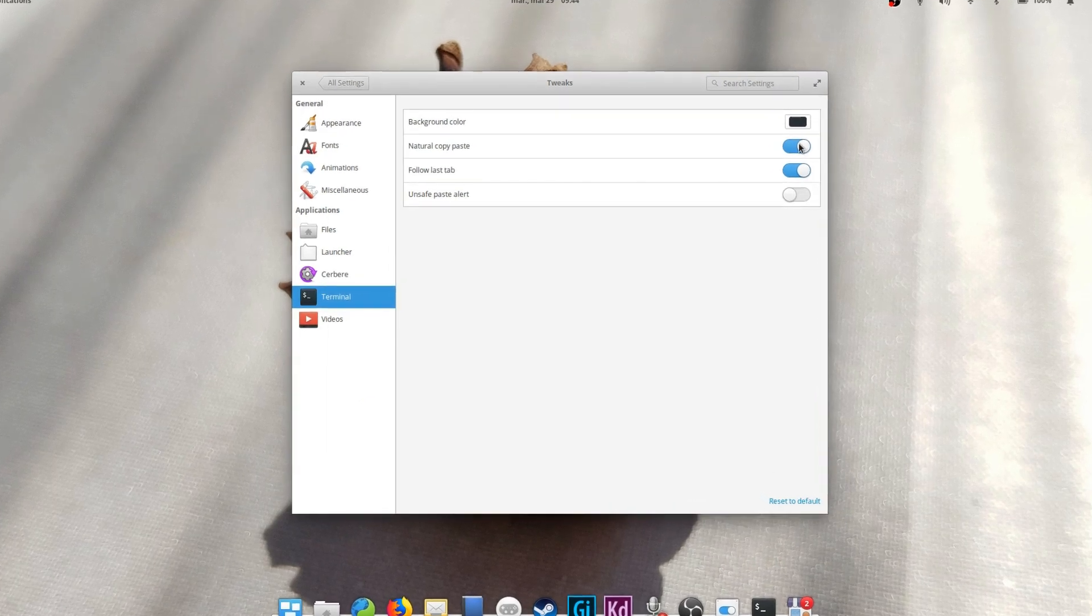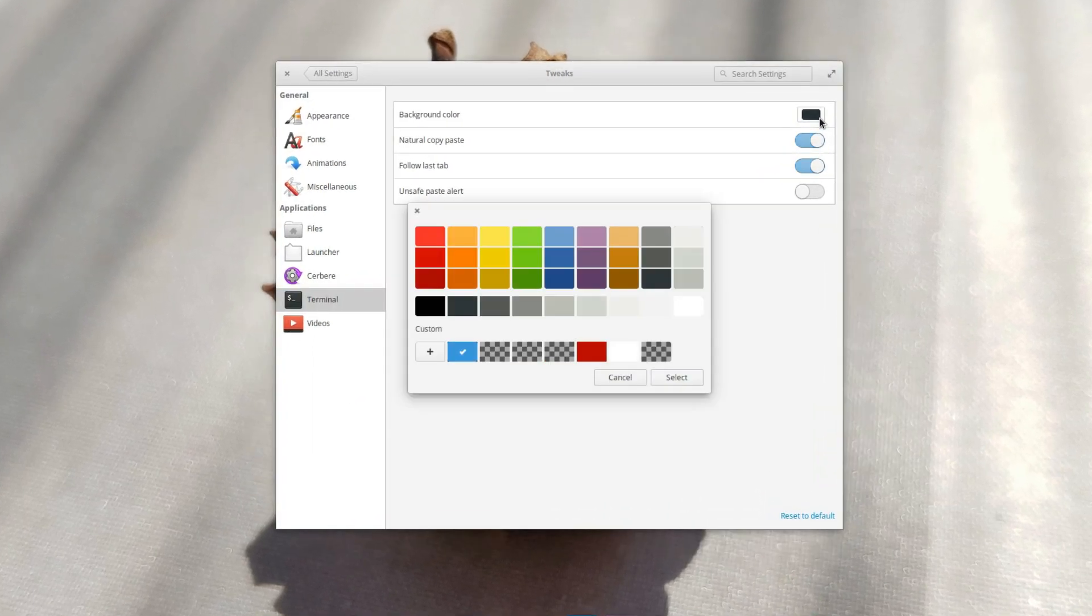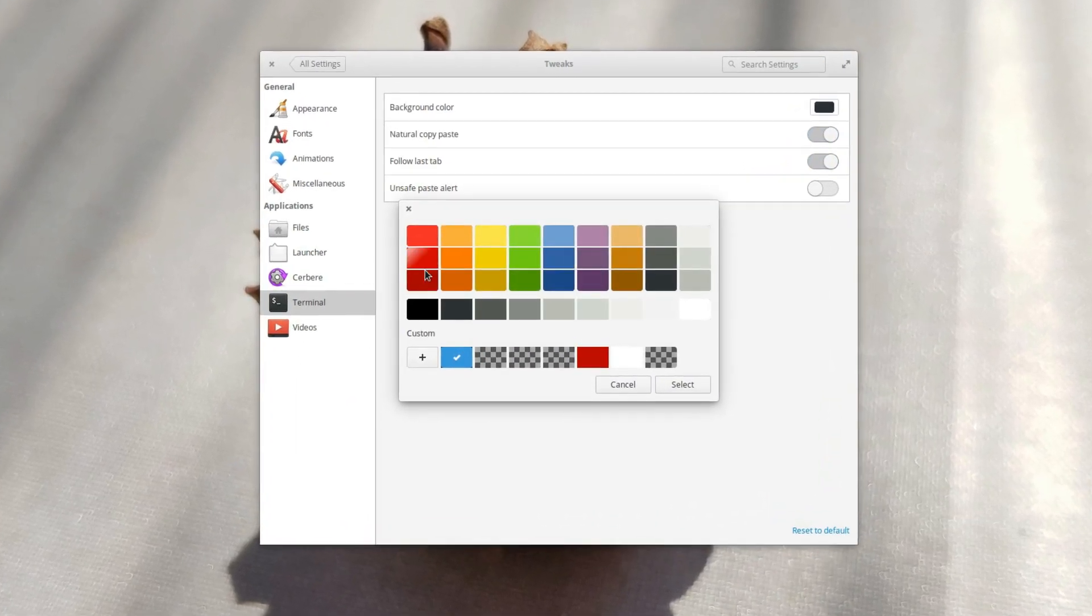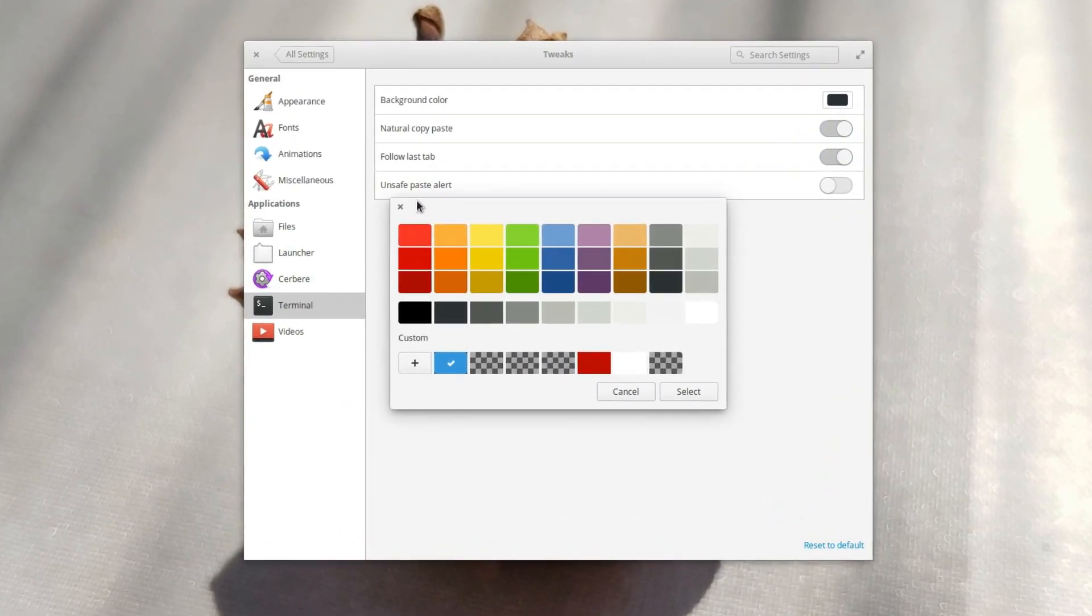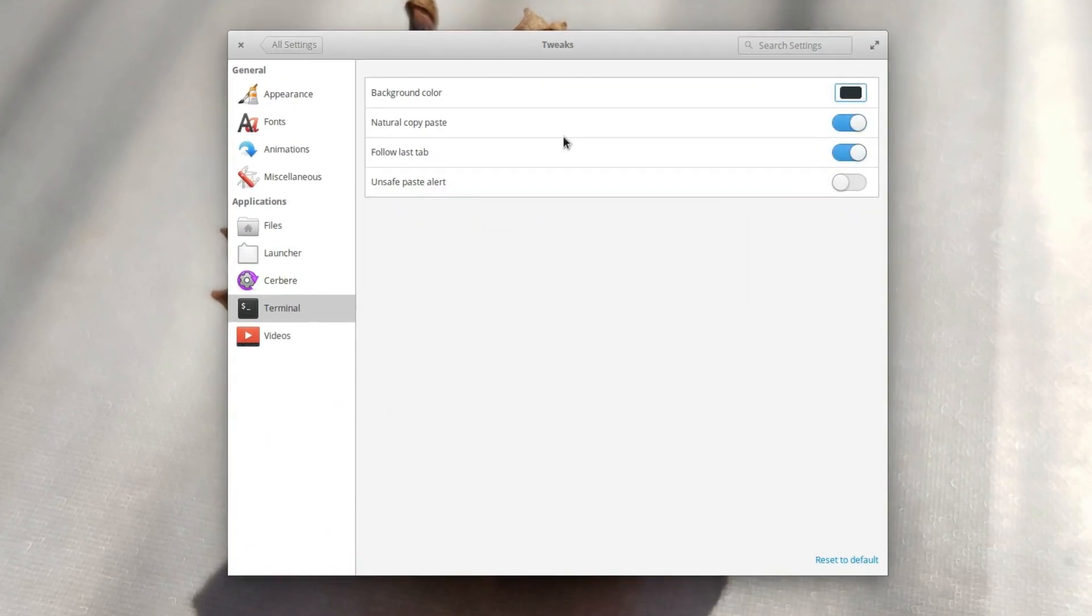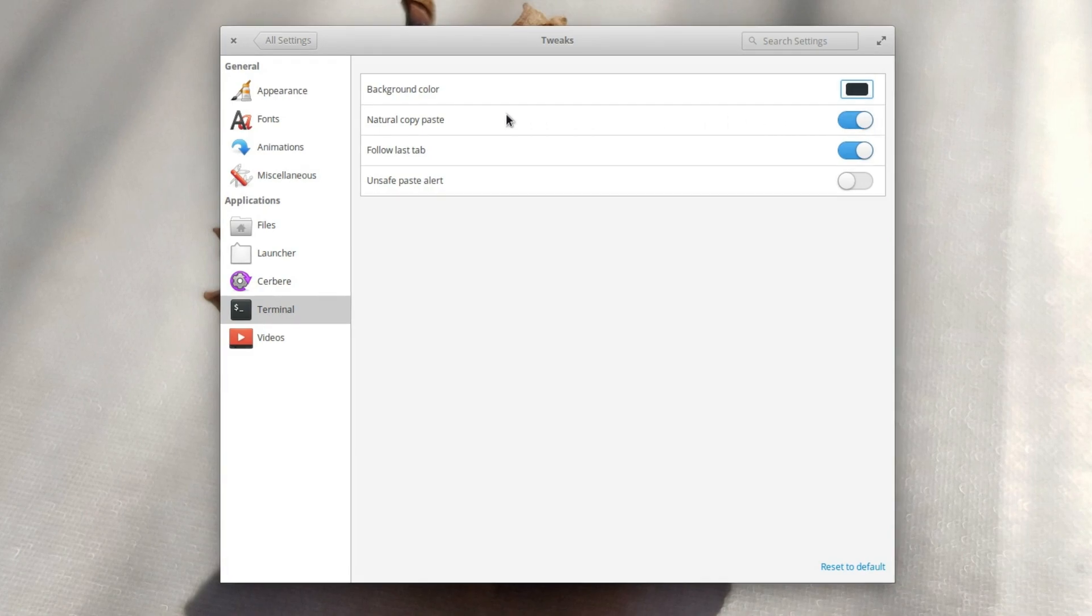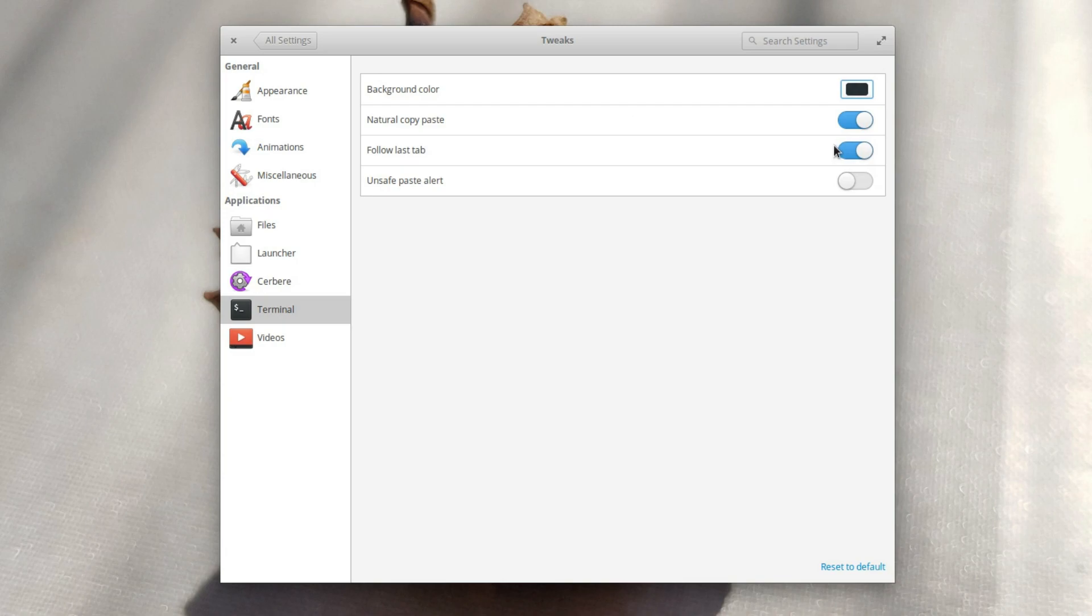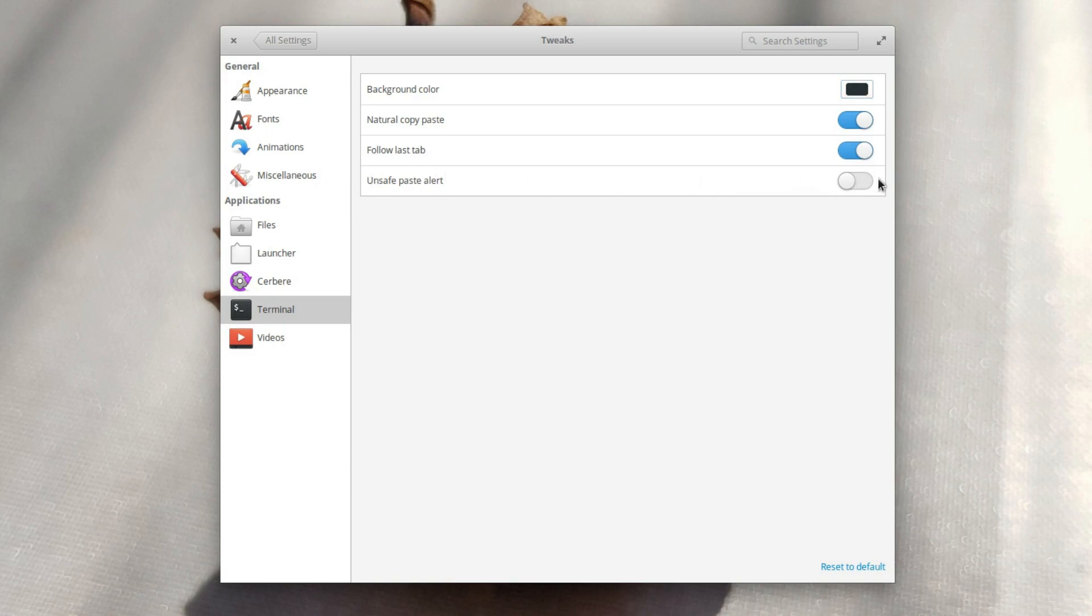Next is the terminal. Here you can customize some terminal options, such as the background color. You can also switch natural copy-paste on or off, which just means that you can use the Ctrl plus C, Ctrl plus V shortcuts instead of adding the Shift key to these shortcuts. The Follow Last Tab option simply means that the latest open tab will be the default one when you reopen terminal. The Unsafe Paste Alert option, when enabled, will tell you if a command you pasted in the terminal might cause problems on your system. If you use the command line regularly and you know what you're doing, leave this thing off, it will drive you crazy.